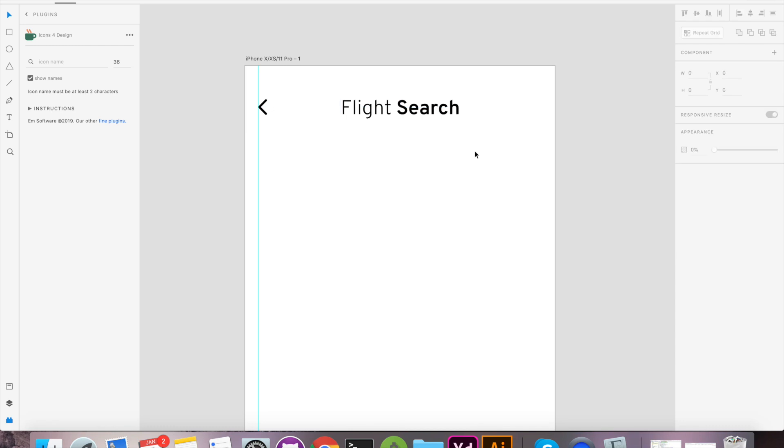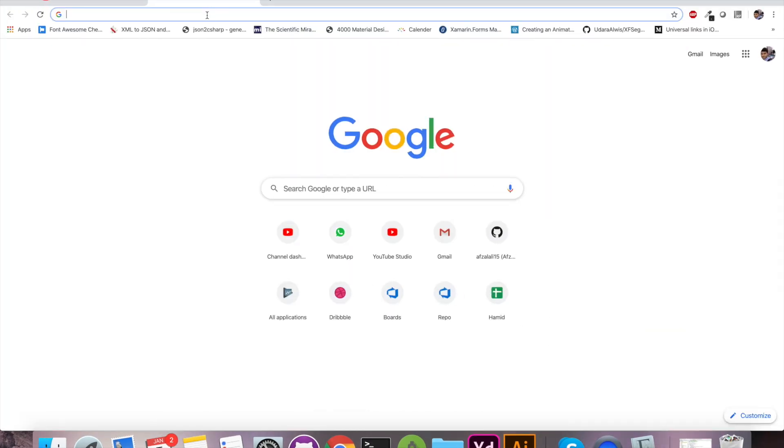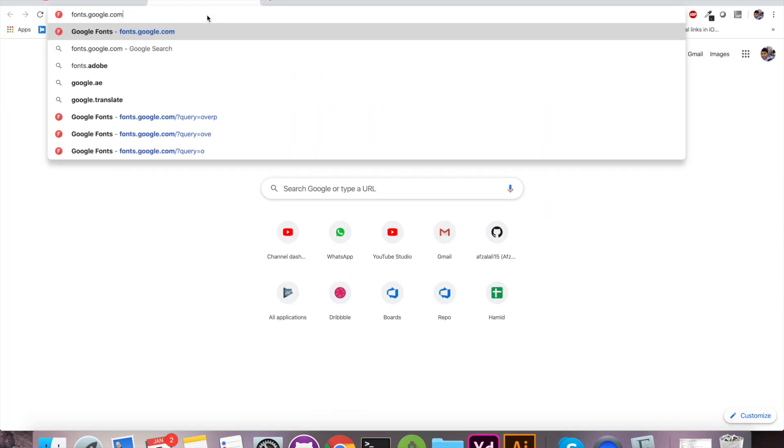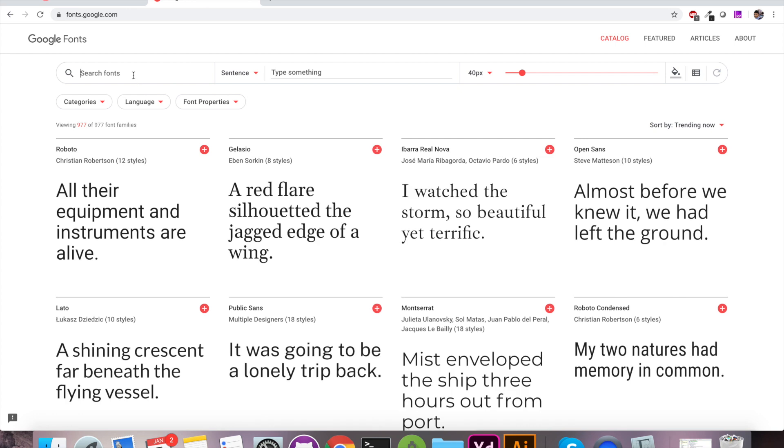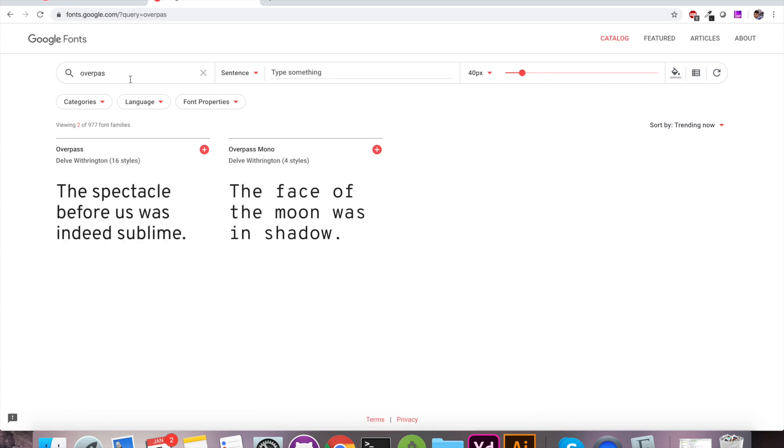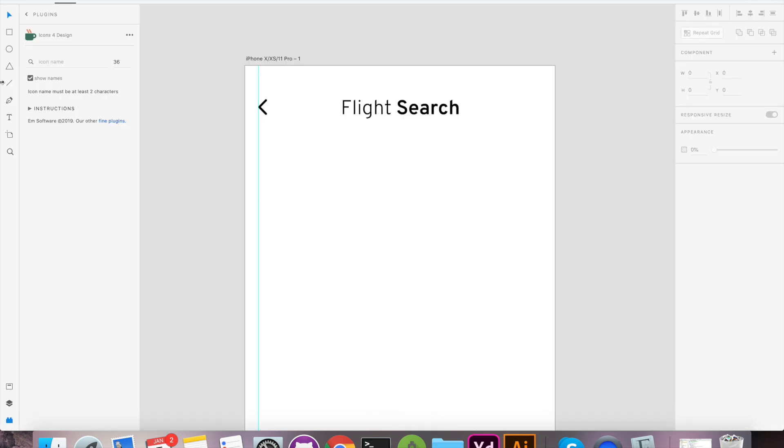Let's move on and create Trip Type Selector. Before that, let me tell you that I am using Overpass font from Google. You can download the same to match with this UI.